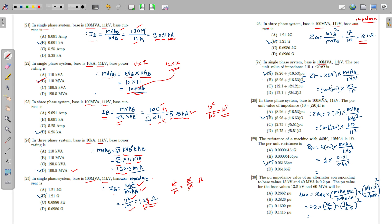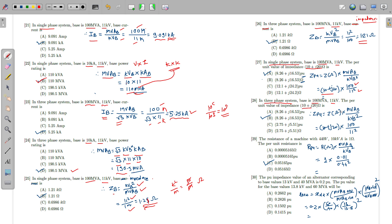To calculate per unit impedance: with base 100 MVA and 11 kV and ohmic impedance of (10 + j20) ohm, Z_pu = Z_ohm × MVA_base / KV_base² = (10 + j20) × 100 / 11² = (10 + j20) × 100 / 121 = 8.26 + j16.53 per unit. The formula is the same for both single phase and three phase systems since impedance is always per-phase.